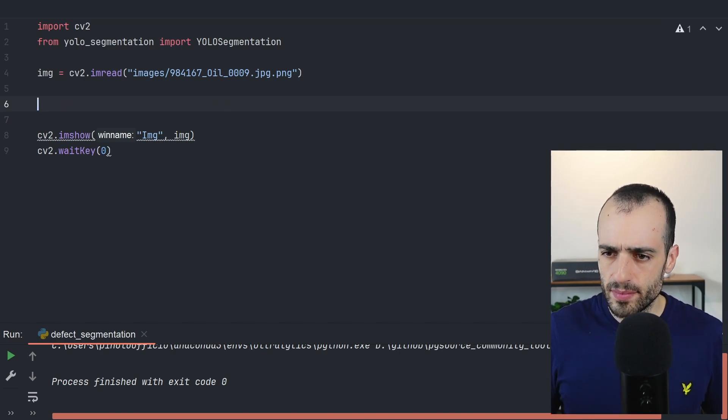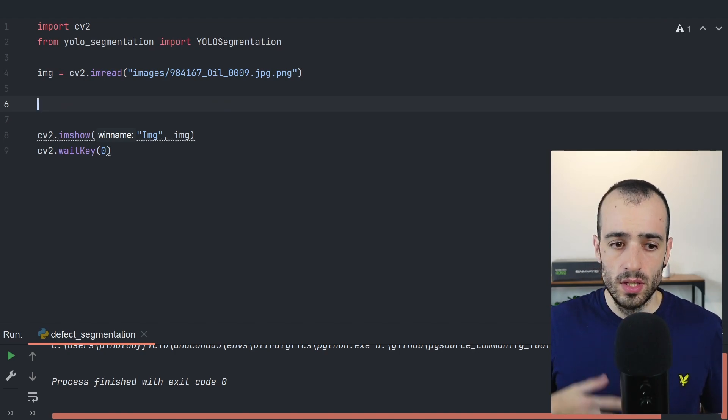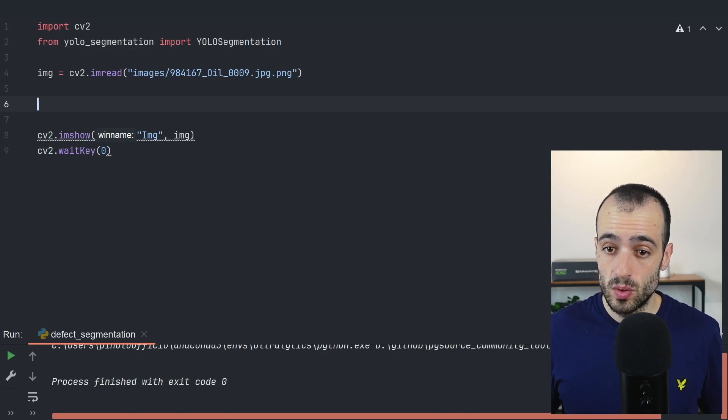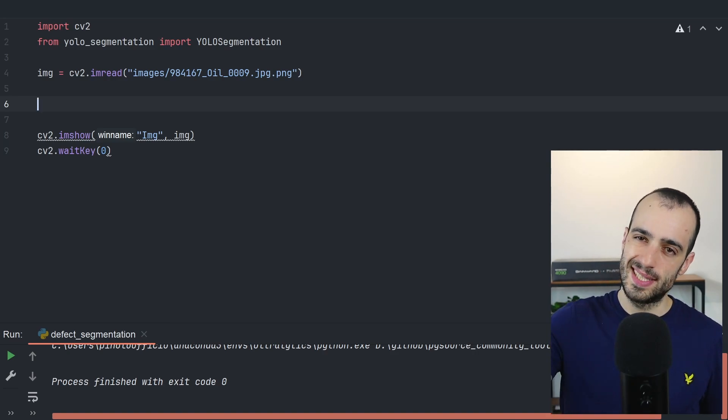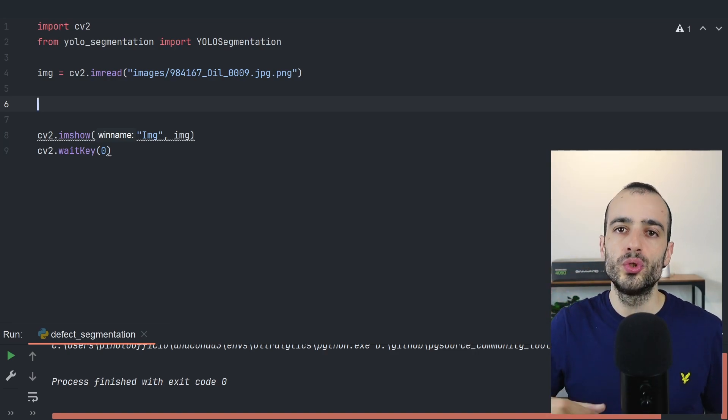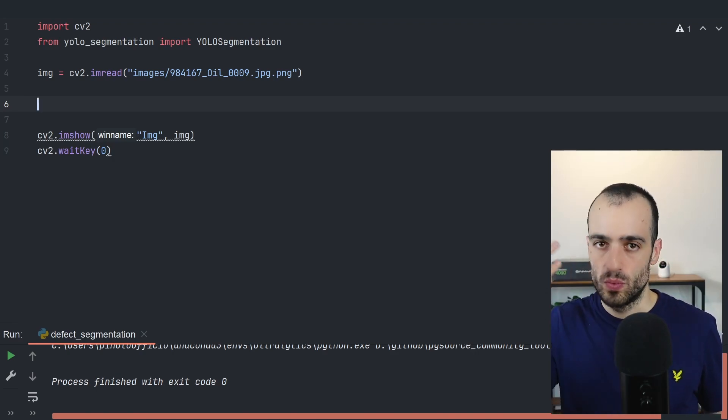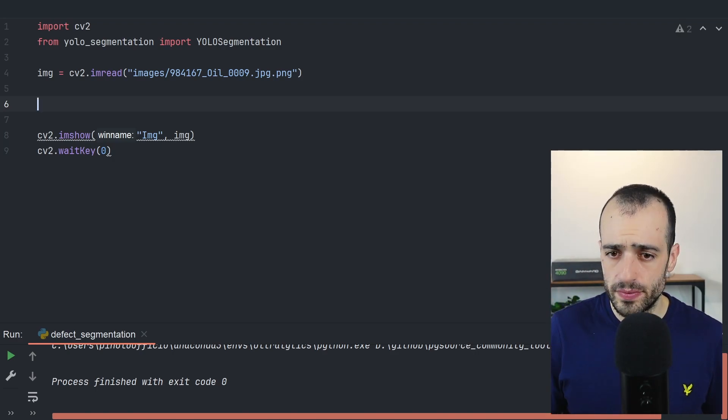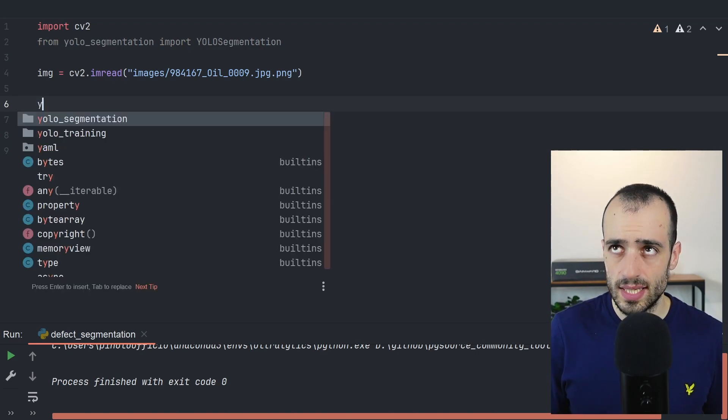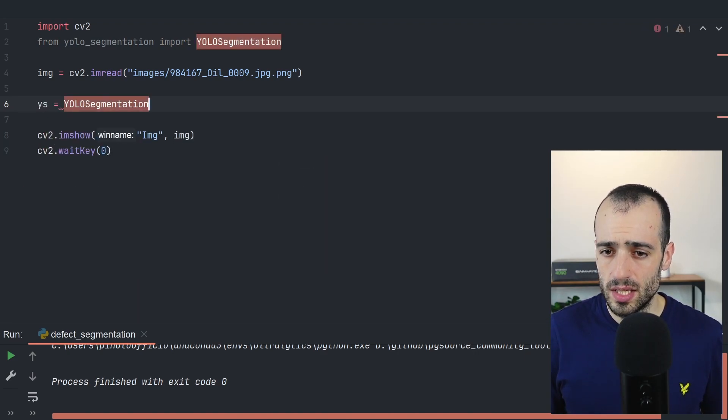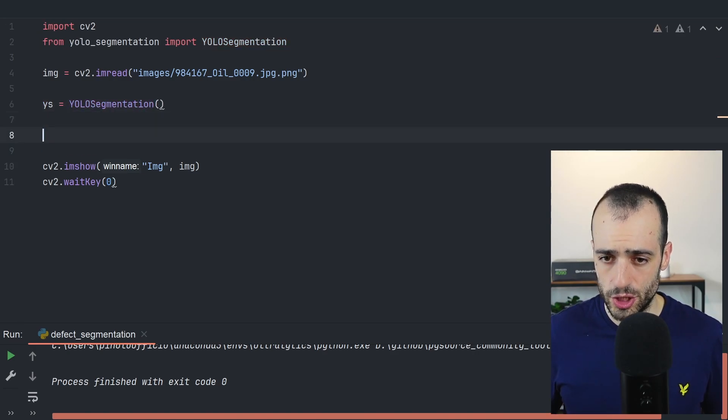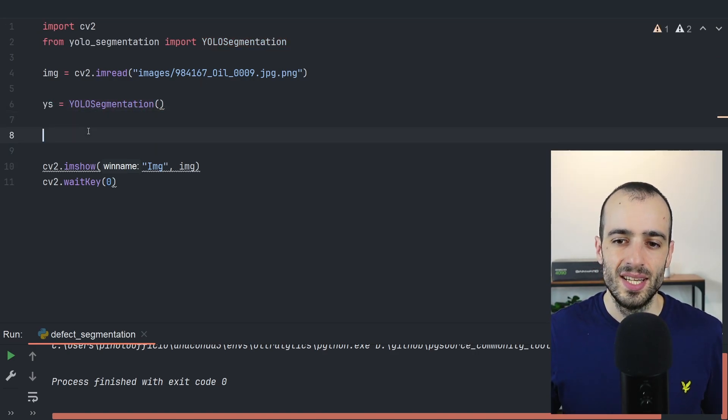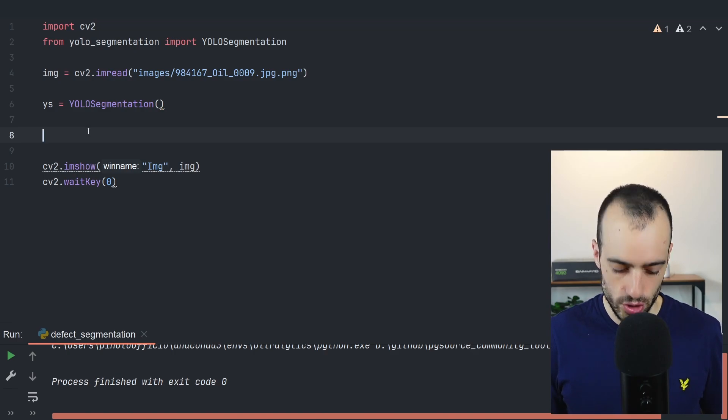And then let's now perform the segmentation of this image. So what we want to do is we want to pass this into the detector. First, we load the segmentator. So let's say YS YOLO segmentation equals YOLO segmentation. So we load an object and we will use this now to perform the detection.